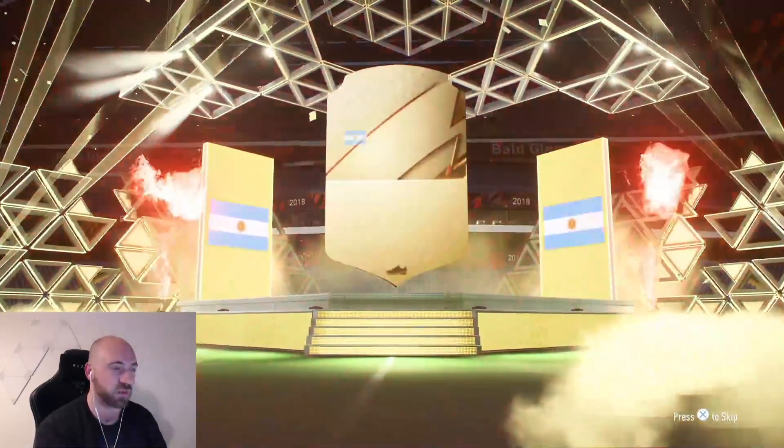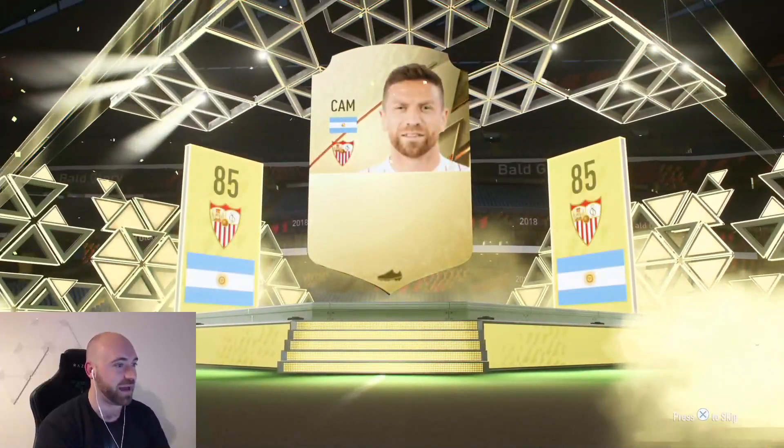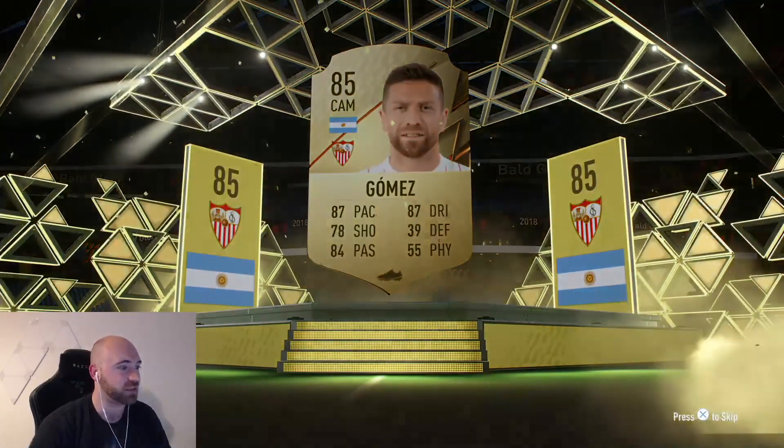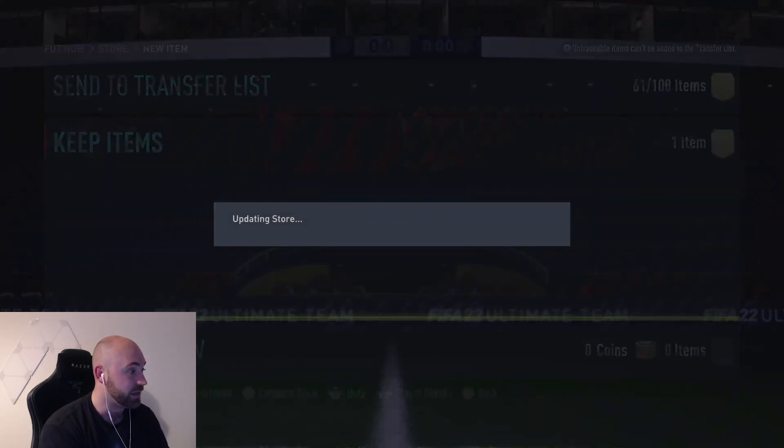This is a board. I thought we might get a bit of a cheeky walkout there maybe. But Alejandro Gomez 85 rated. Pretty good. Would have linked nicely to Milito.